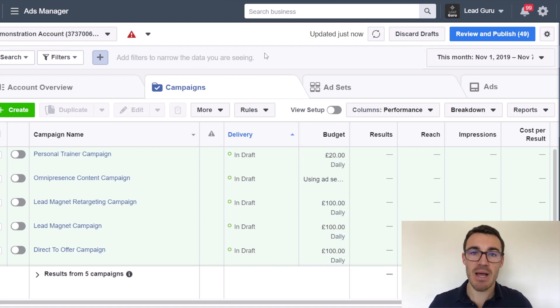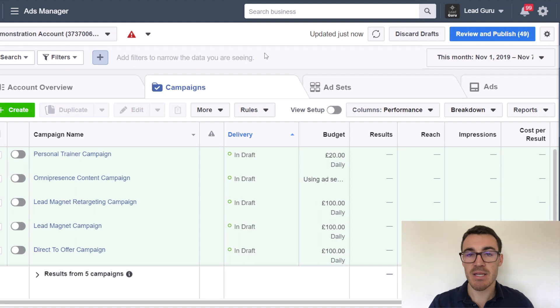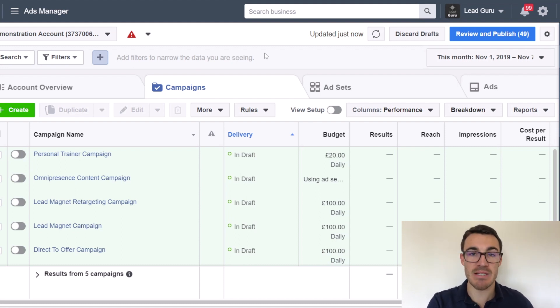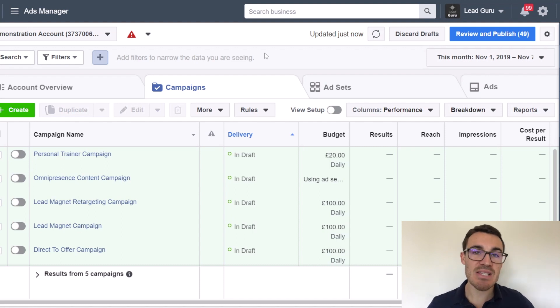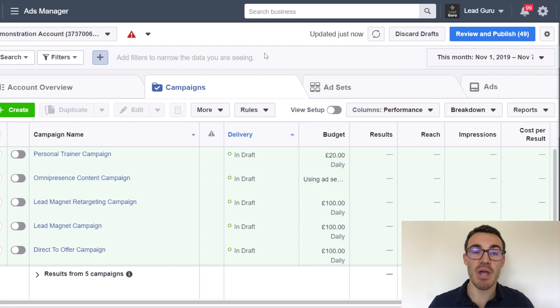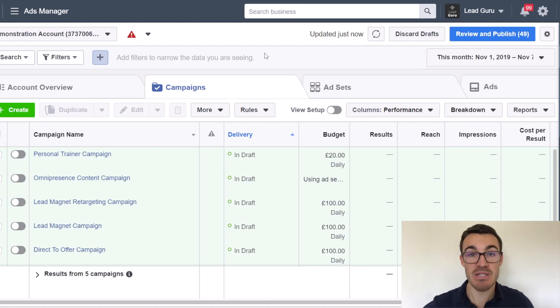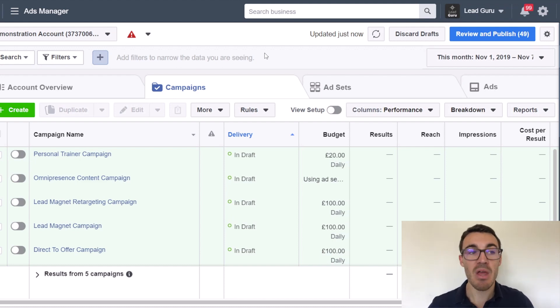Now the Facebook Pixel has a bunch of different presets in terms of things you can track. So they have things like purchase, lead, complete registration. And these are standard events that the Facebook Pixel has that make it very easy for you to track those events, those actions that people take on your website.